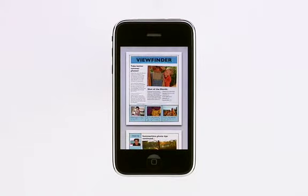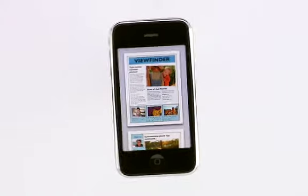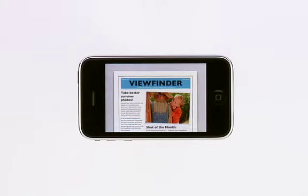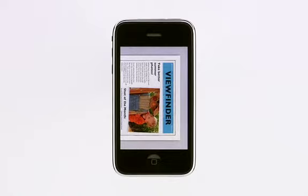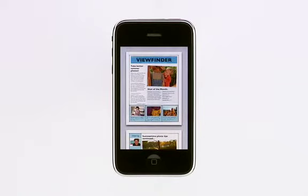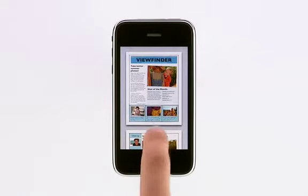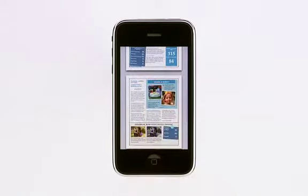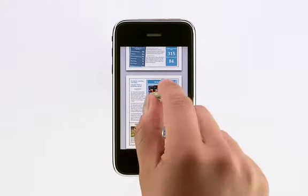You can view it in portrait or landscape. Just rotate your iPhone or iPod Touch, and your document rotates automatically. Swipe to move through the pages, and pinch to zoom in and out.